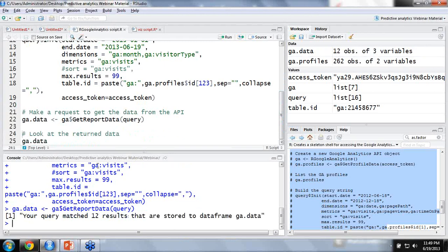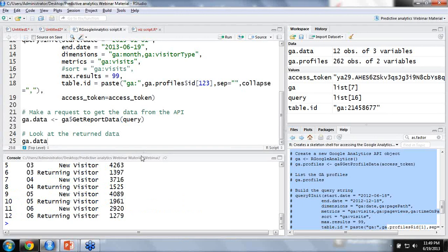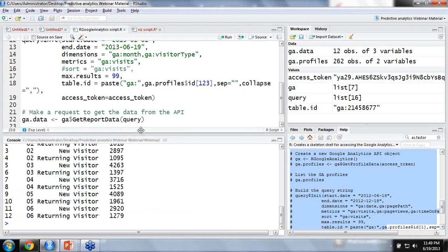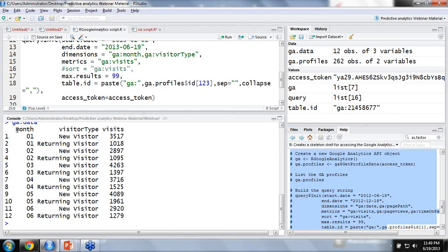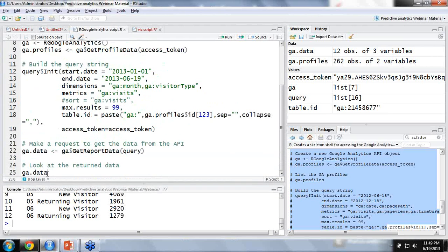We run this command and call the API with this query so that it fetches data. As you can see, it matched 12 results, and this was stored into a particular data frame. We can see that for the dimensions and metrics we selected, we have data for month, visitor type, and visits. In the later part of the webinar, we'll be focusing on how we can manipulate this data and use it to build a basic visualization. That's all for the data extraction part.